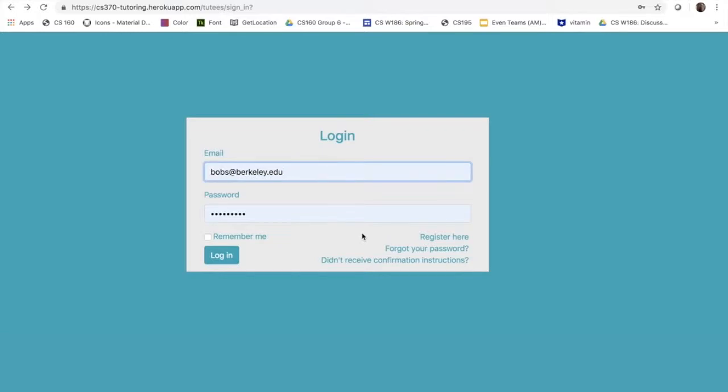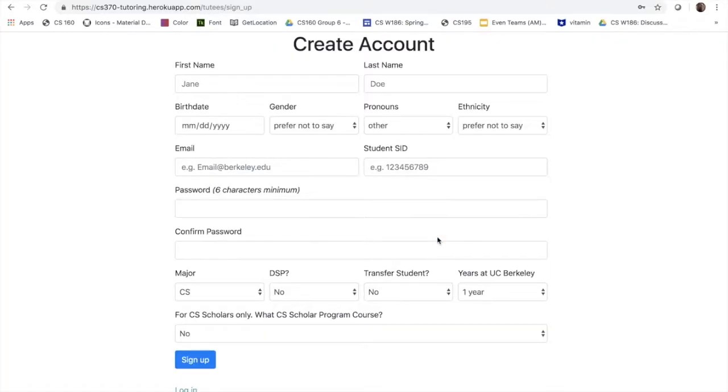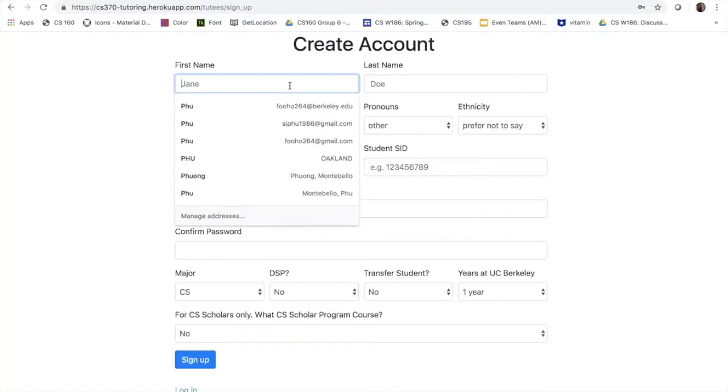So as a new student, I would like to register, so I will click on the register link and I will fill out all my information.